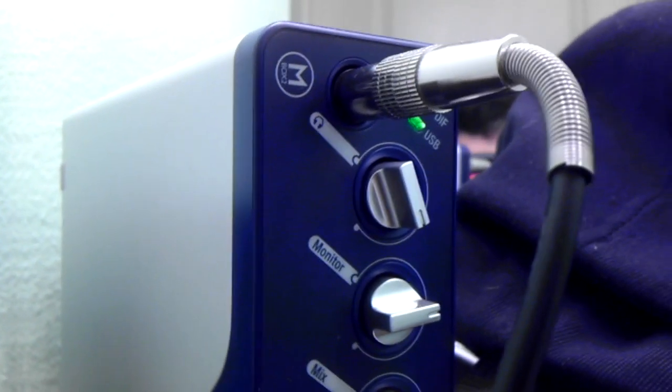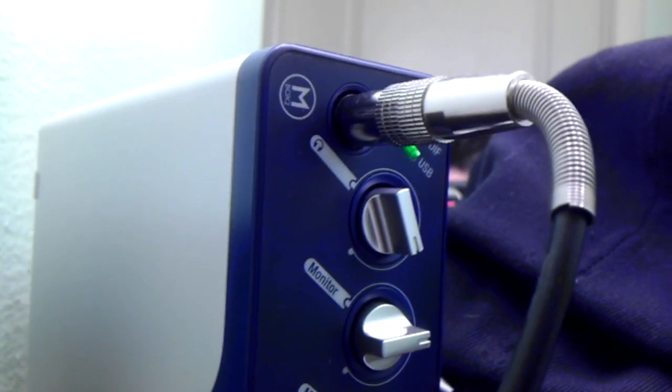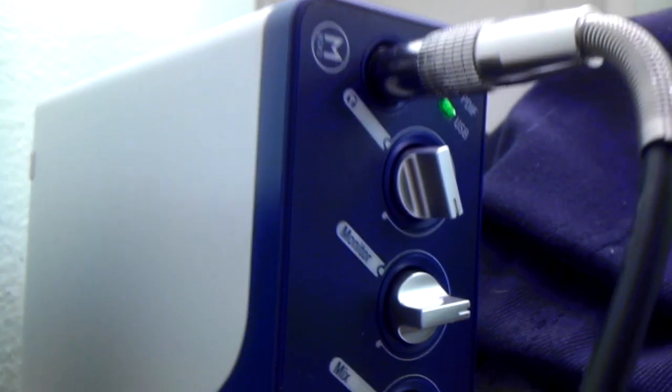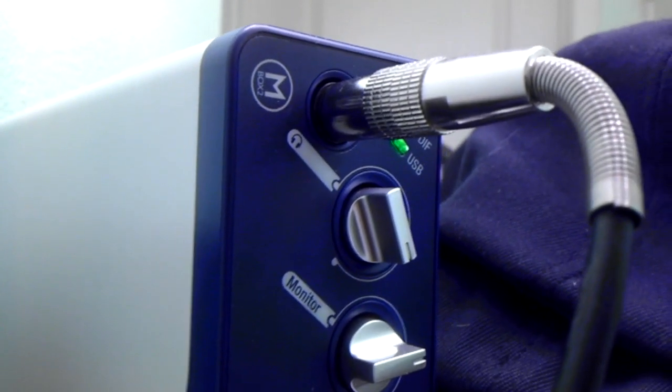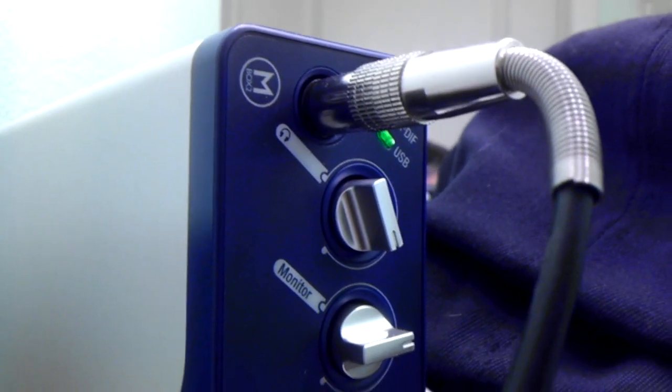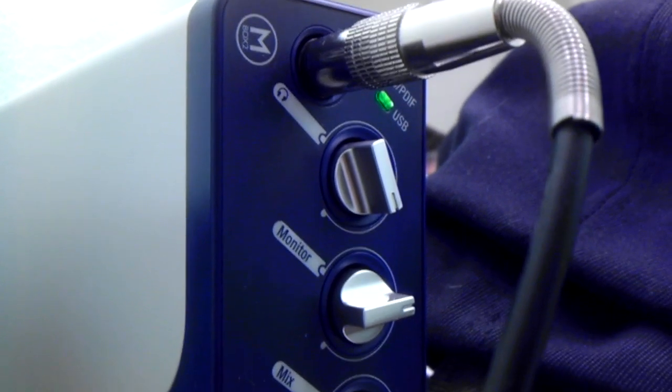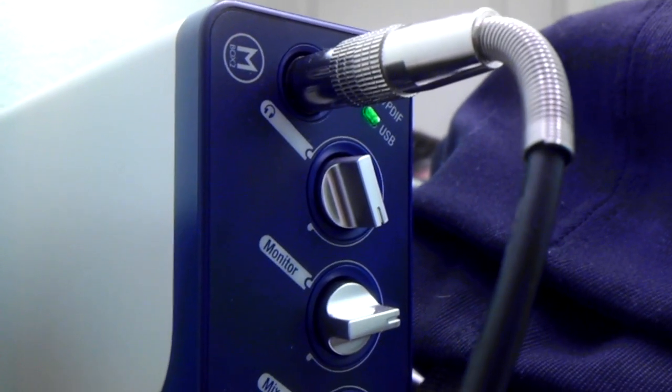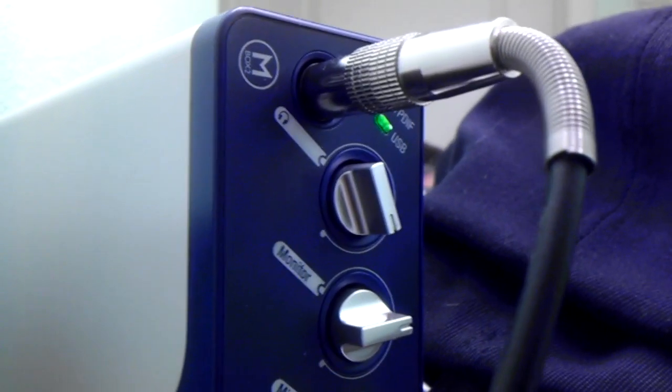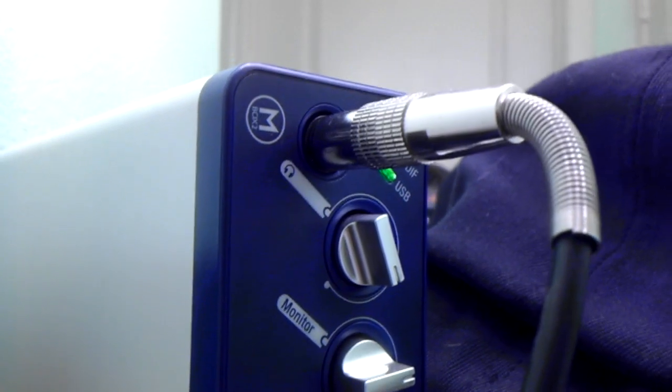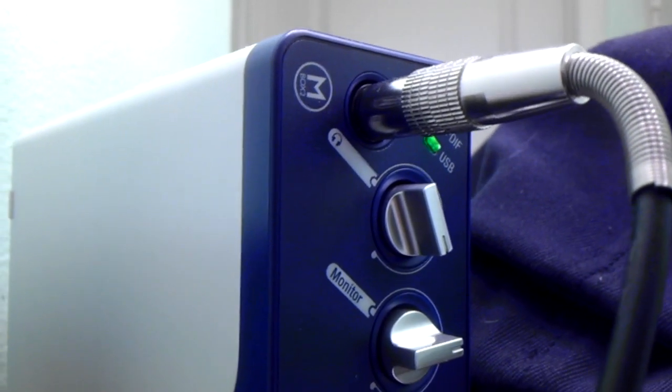Alright guys, I just wanted to quickly go over the steps I took to fix my M-Box 2. I got this through Craigslist, contacted a guy who had it on there for $300, and I actually got it for $200.